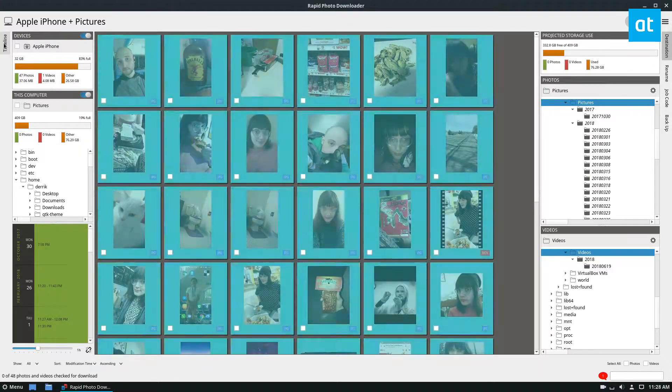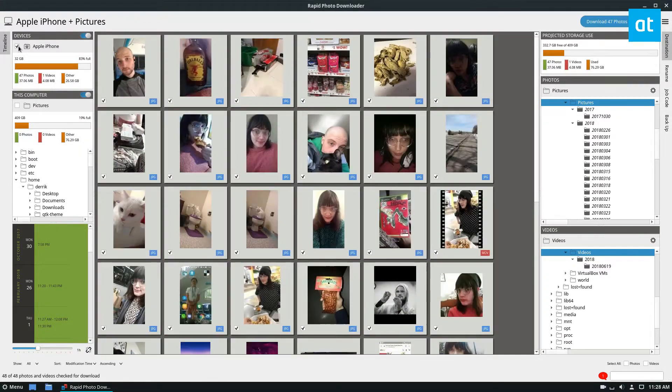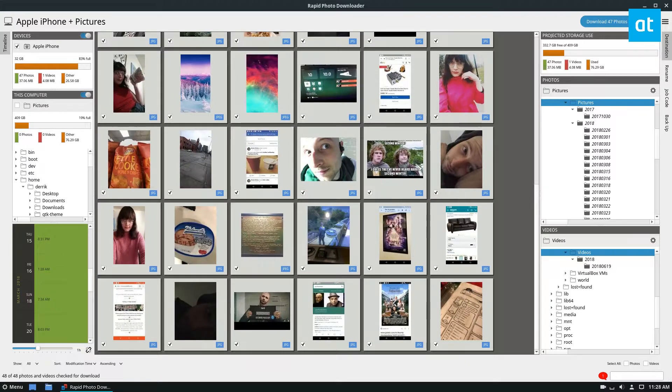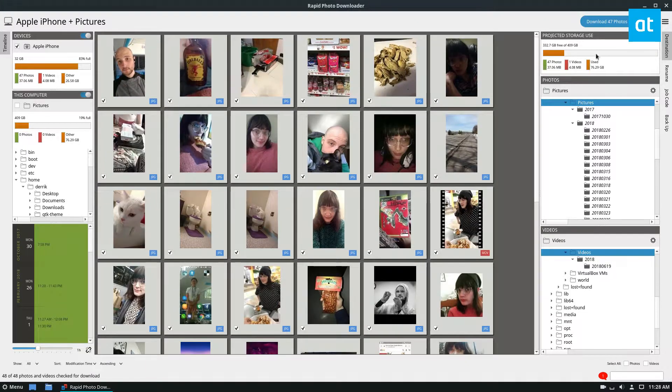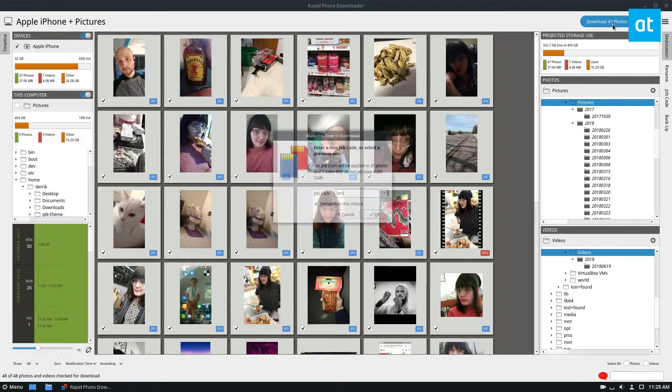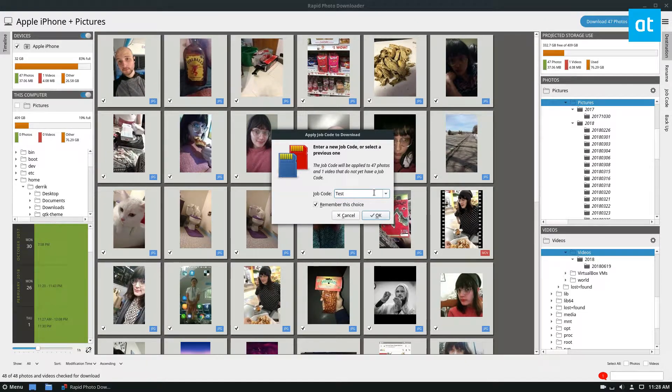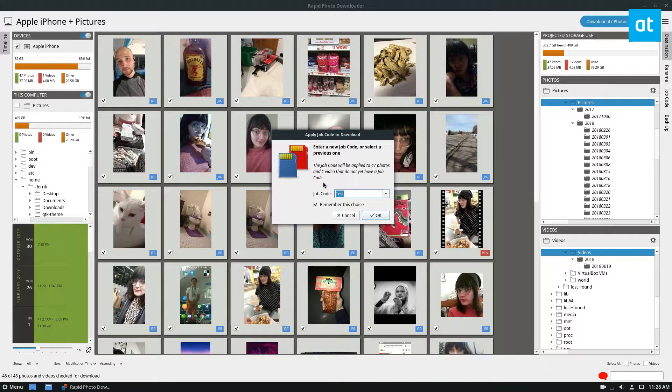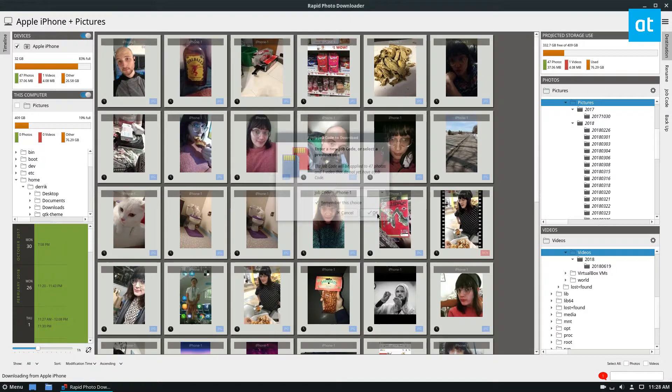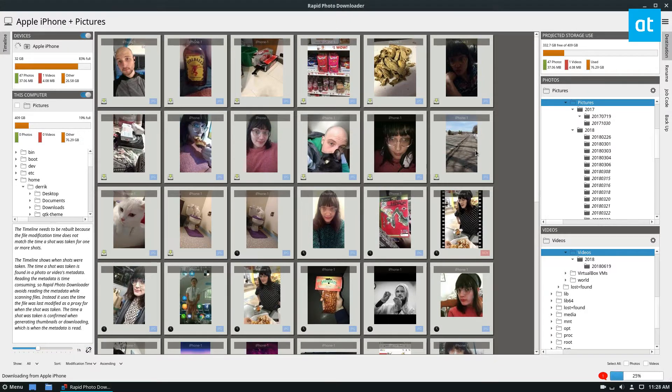From here I can check this box here, and this will select every photo I have, and then I can click the download button. I can enter a job code and name this job code iPhone 1, and then just click the OK button.